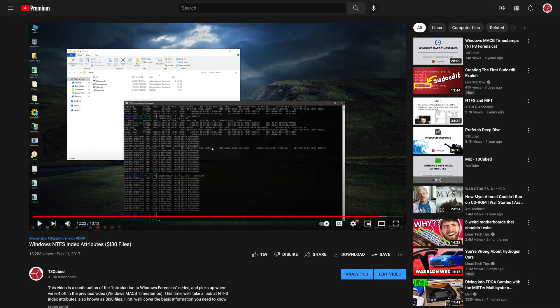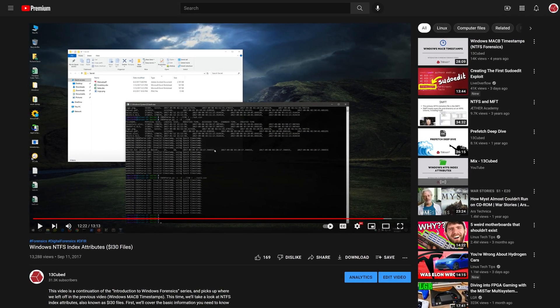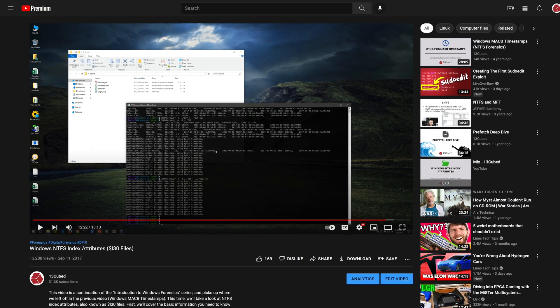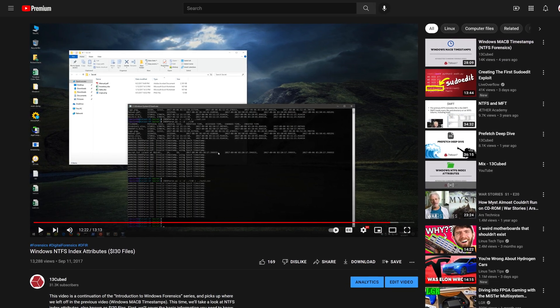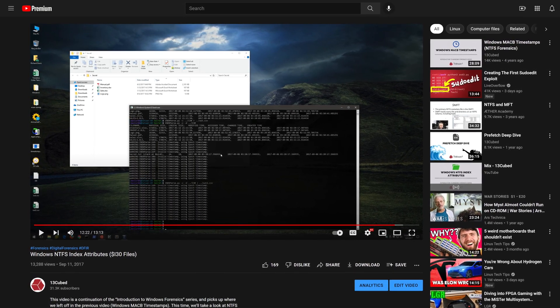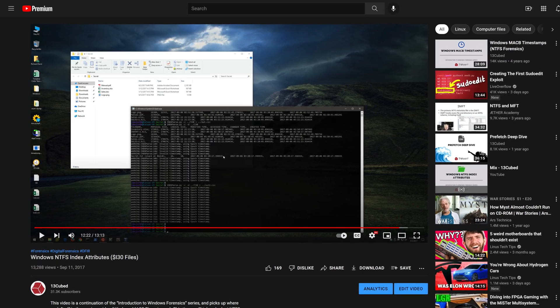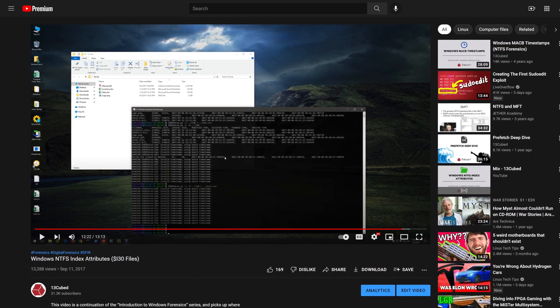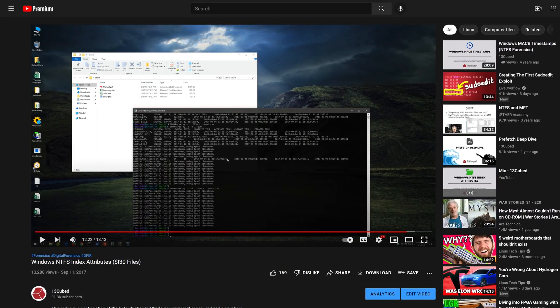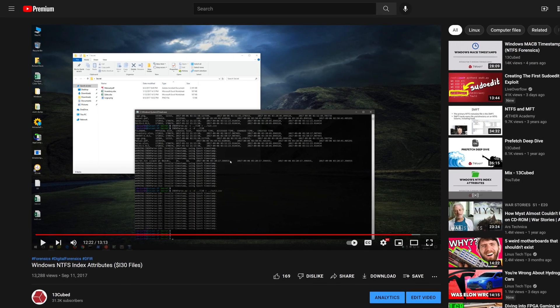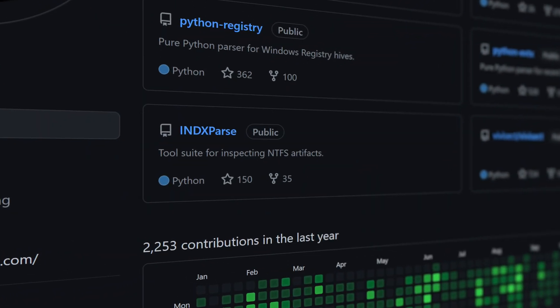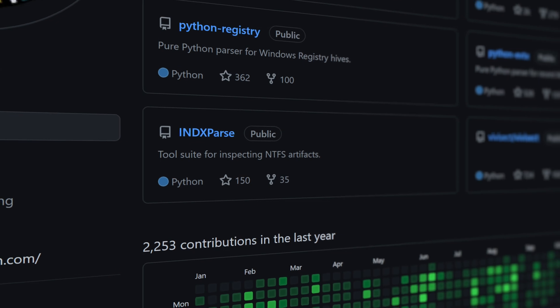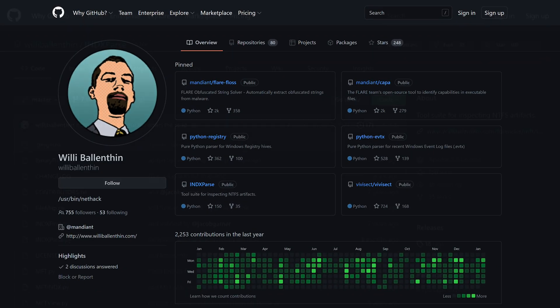Welcome to 13 Cubed. In this episode we're going to revisit NTFS index attributes, often referred to as dollar i30 attributes. If you haven't yet watched the previous episode covering this topic, I'll forgive you - it's a few years old.